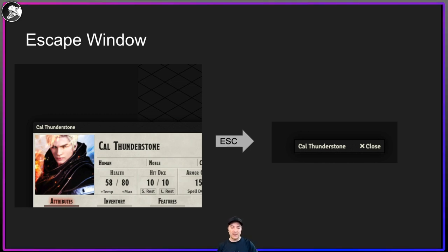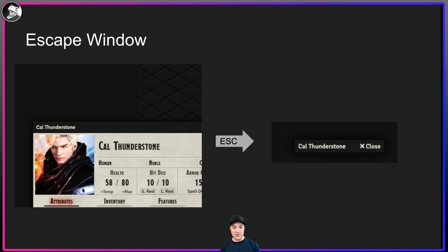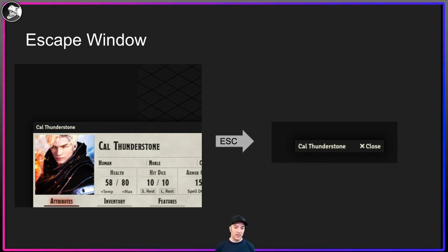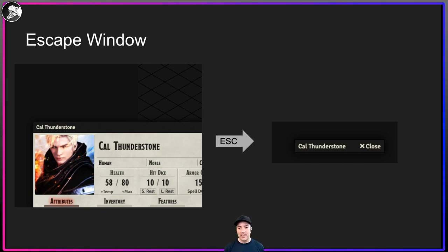Escape Window is another one of those really basic things. If you hit escape when you have a window open, as opposed to a token selected, it closes the window — which can be really distracting for players who have their character sheet up. It takes longer to open it again than it did to close it. The Escape Window module makes it so that when you hit escape, it minimizes the window instead of closing it — really useful if you've got a bunch of stuff open and just want to shove them to the side to get back to the game.